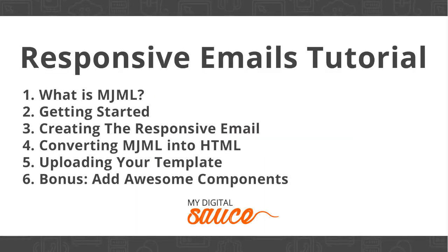Hi there, my name is Justin Estrada, the founder of My Digital Sauce, and in this tutorial we are going to be building responsive email templates with MJML.